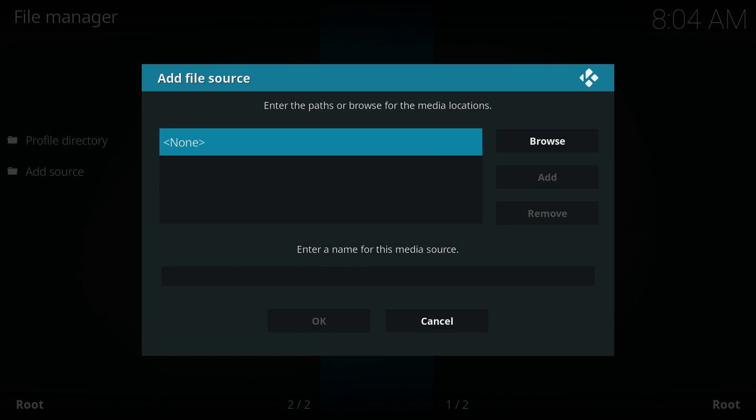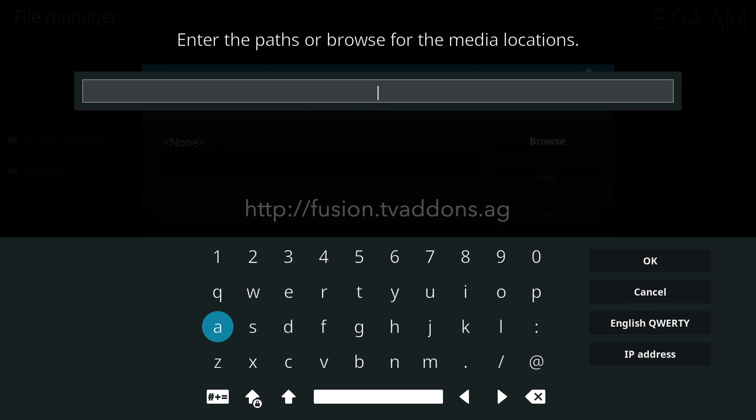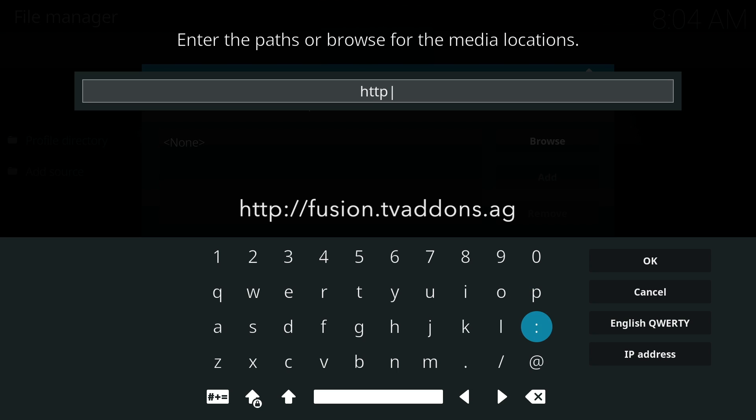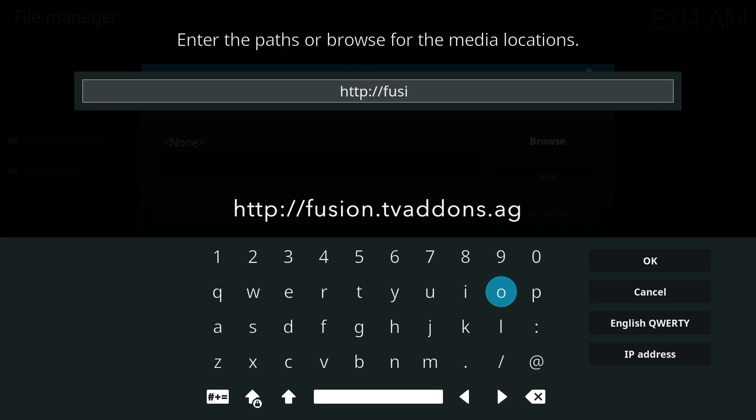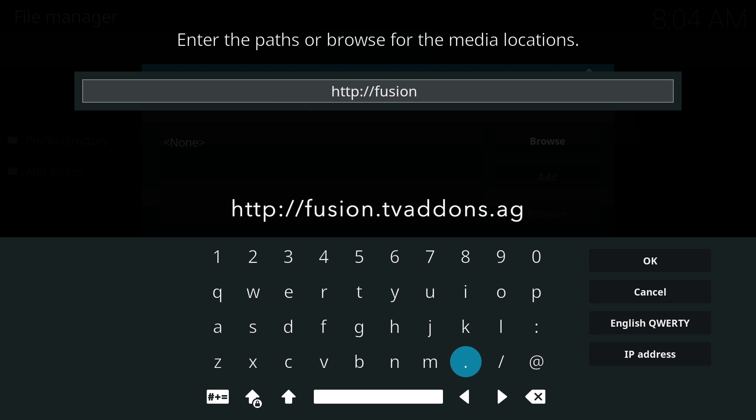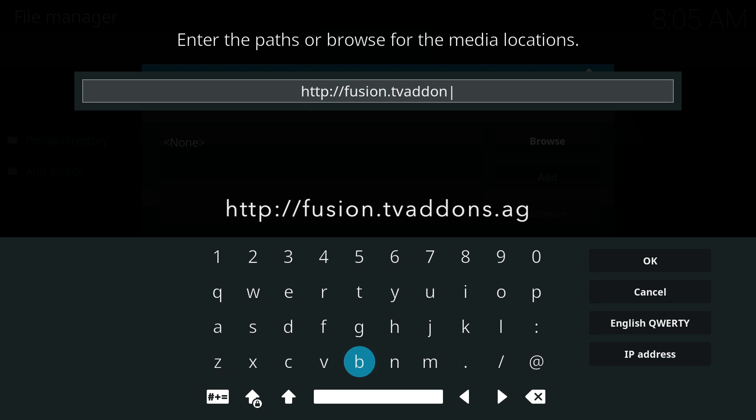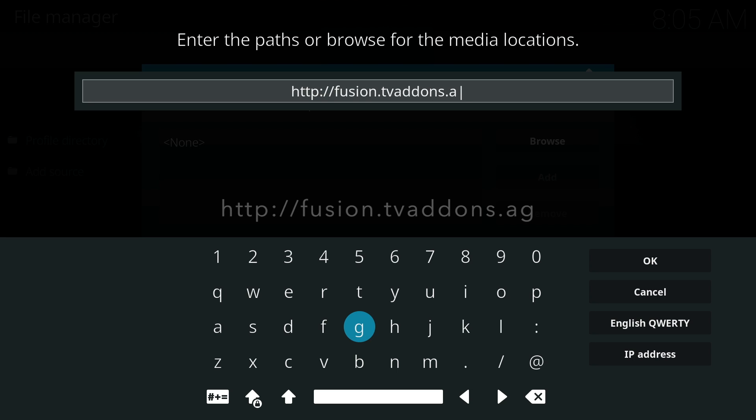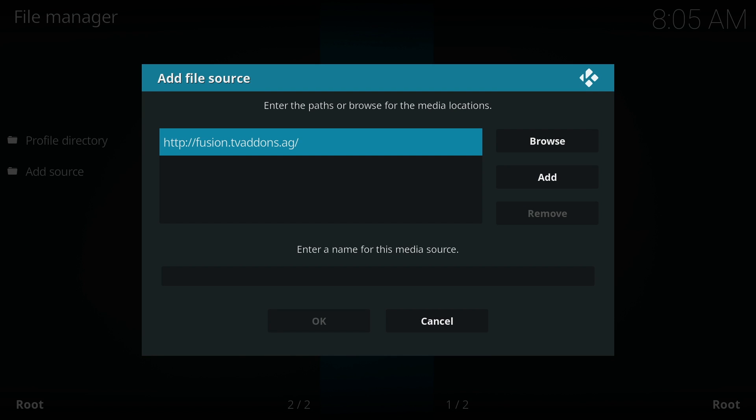Click on Add Source and a window will pop up. At the moment it says None. Select it and type in the web URL exactly. When you're done typing the URL, click on OK on the right-hand side.